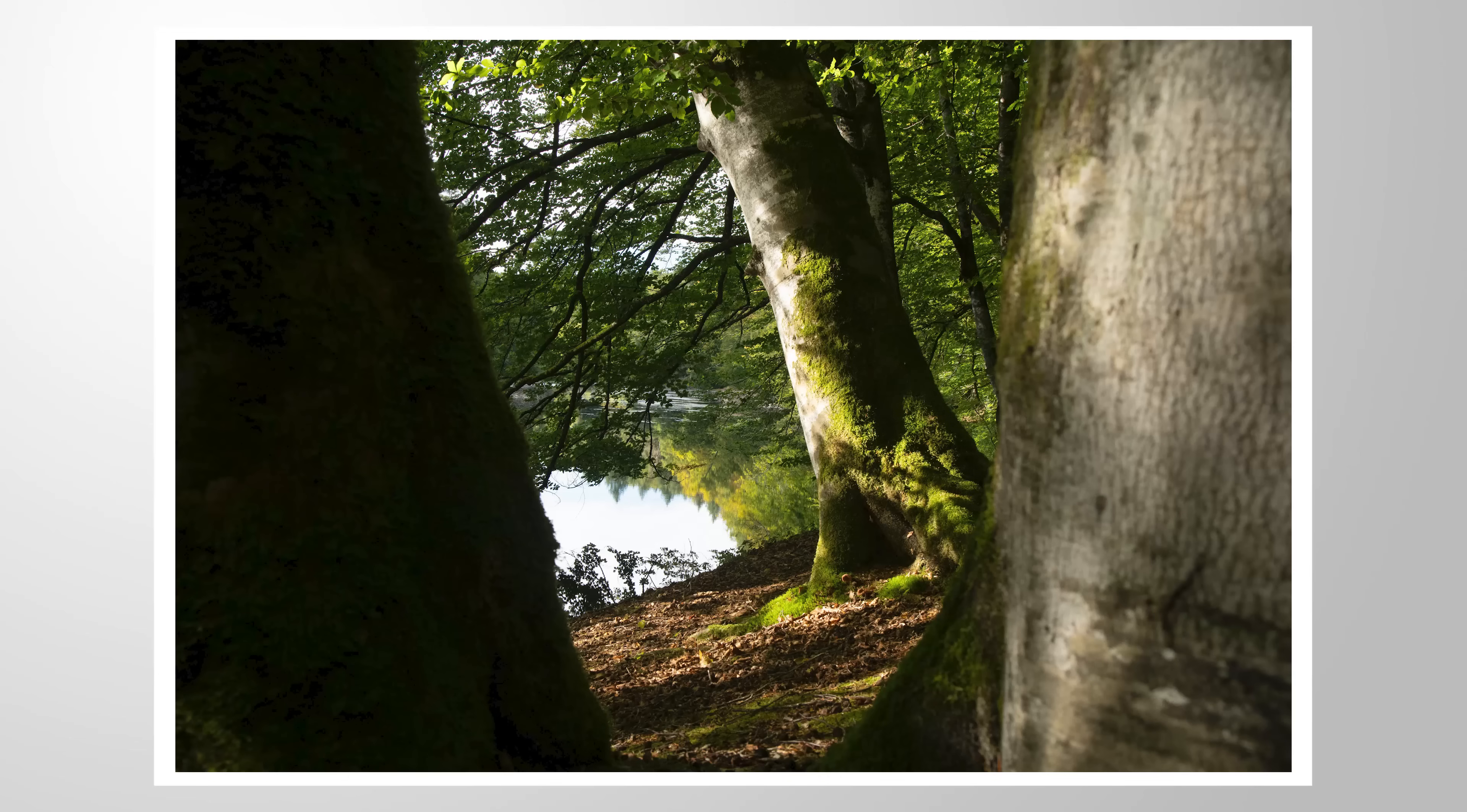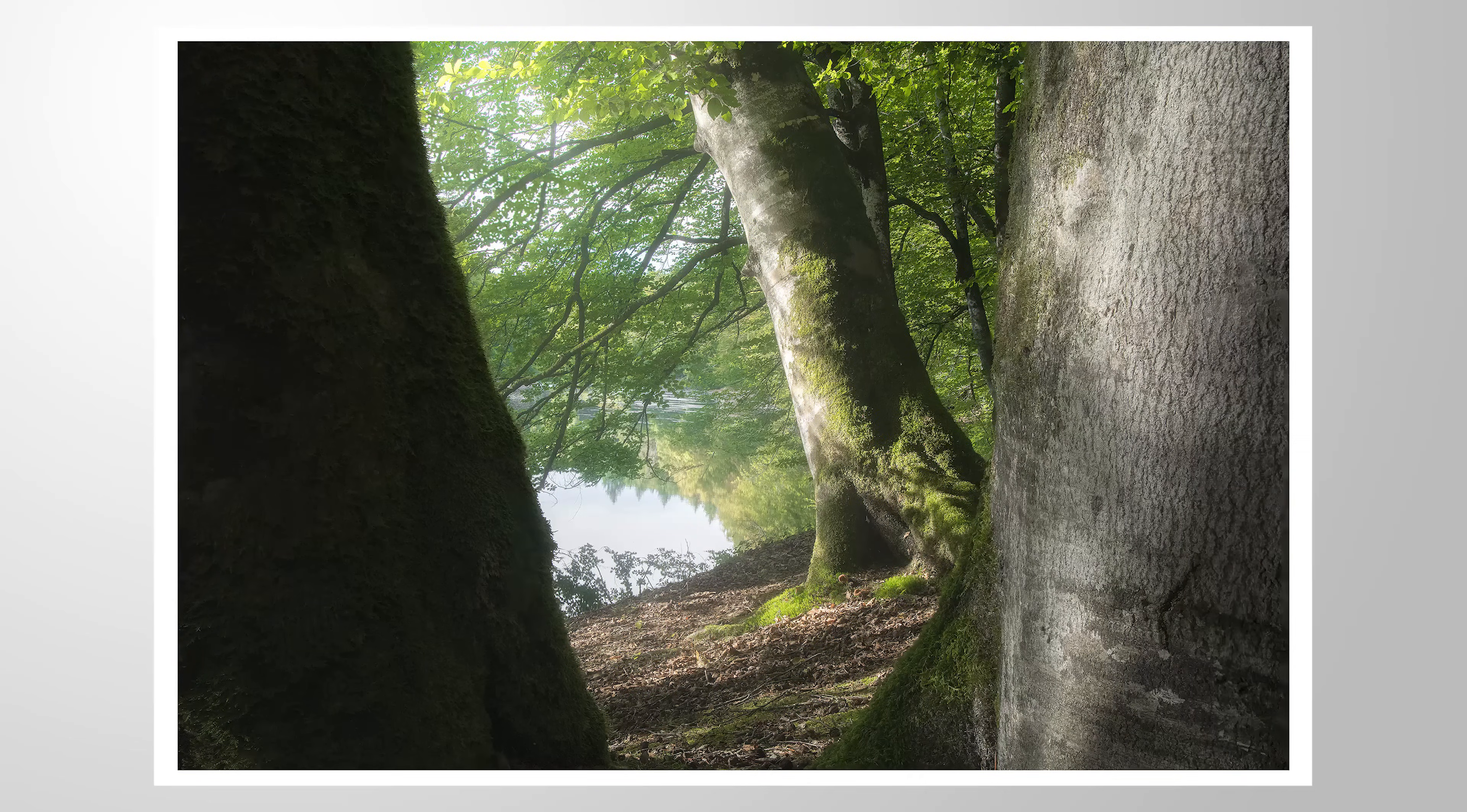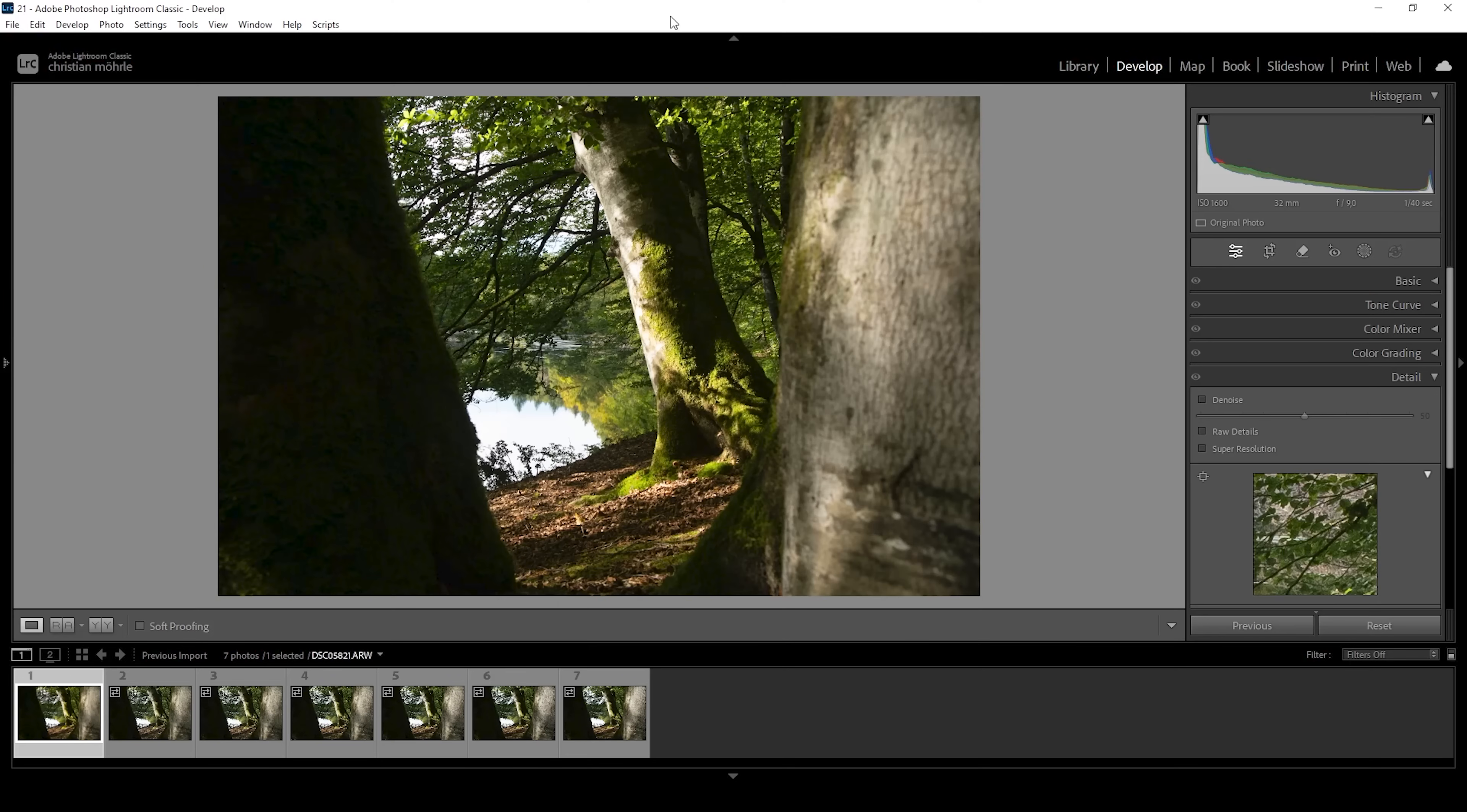But you will see what I mean in a minute. So let us turn this raw file into this image in the style of Enrico Fossati. And as always, if you want to follow along, feel free to download the raw file from the link in the description of the video. And now let's begin.